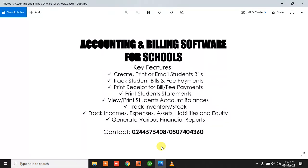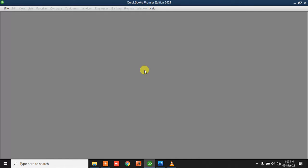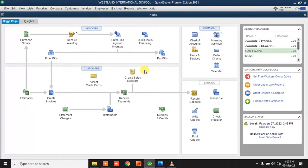So basically these are the features of QuickBooks and how it will help your school. Once QuickBooks is set up, when you open it you have to log in with your username and password. If you have multiple users, each user will have their own username and password to access the data.